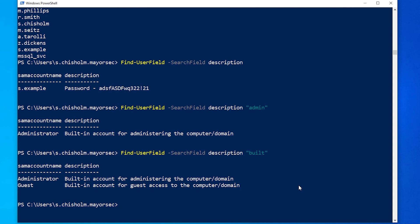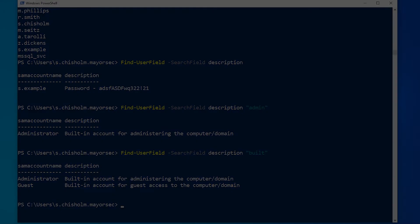So hopefully you've learned something here about using PowerView to enumerate user accounts within the domain. The next lesson we'll talk about how we can do a similar thing with groups. So until then, thanks for joining.